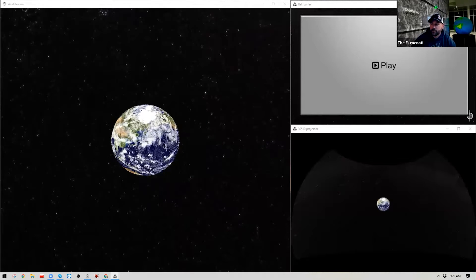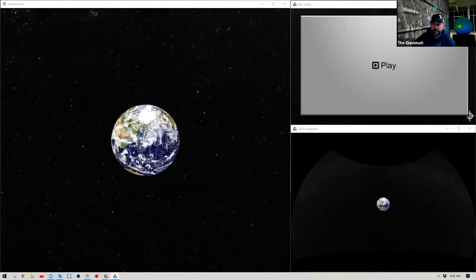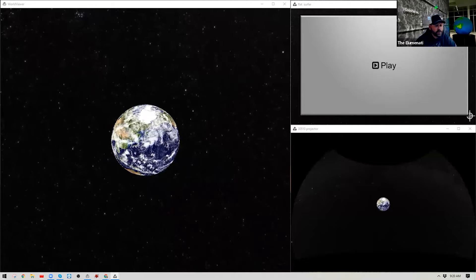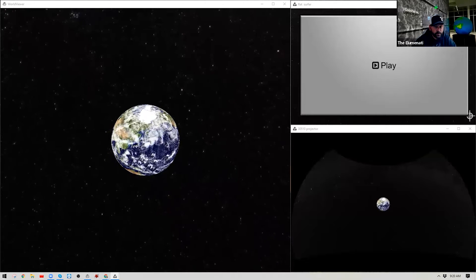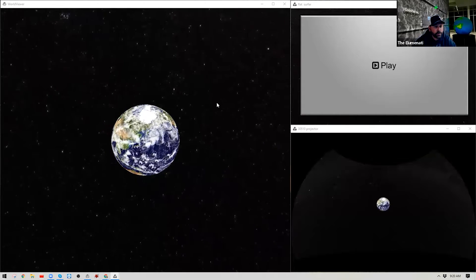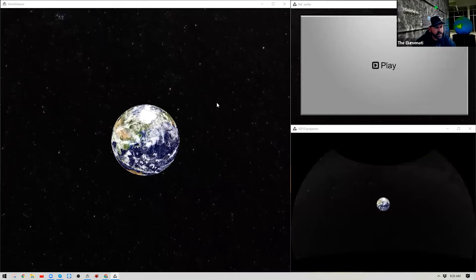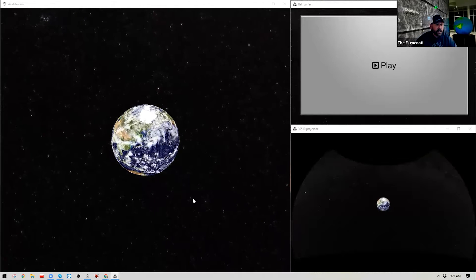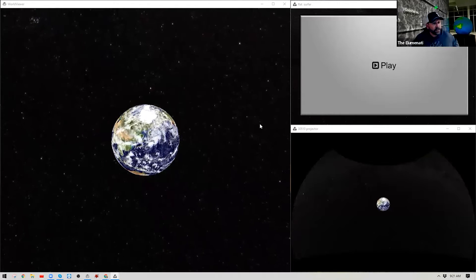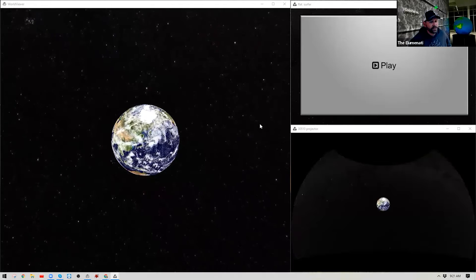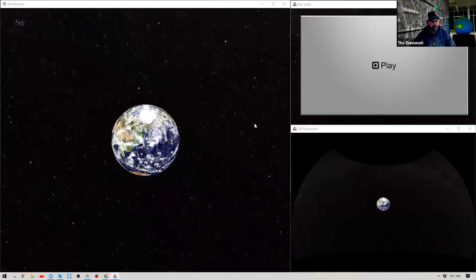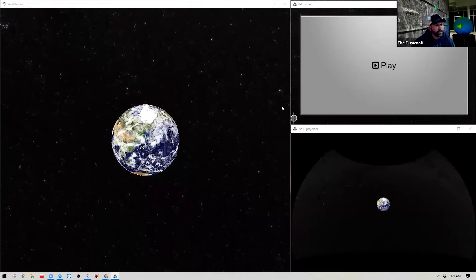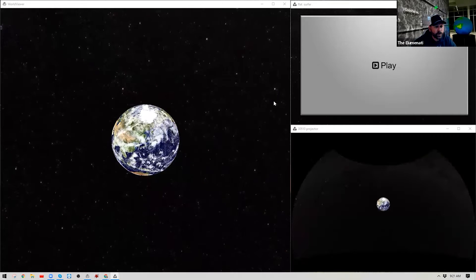Welcome to the World Viewer training series: Introduction to World Viewer's Software Structure. In this video we're going to go through the basic understanding of World Viewer's layout and menus. It is the first part in our World Viewer series, and today we're going to start by talking about the layout of World Viewer.